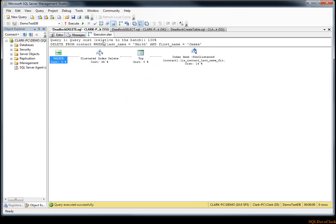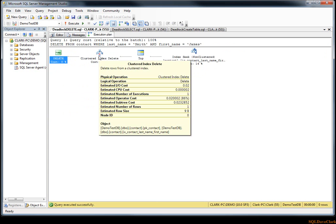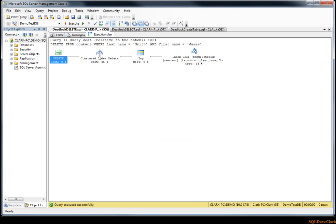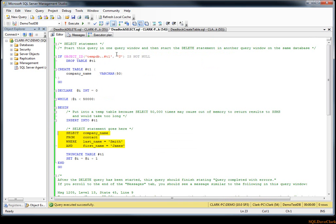Then we'll look at the delete. We'll look at the estimated plan here. You can see it's going to use the IX_contact_last_name_first_name here, and then when it goes to perform the delete, this is where we can have our locking, because it's going to need to work with the clustered index PK_contact and it's also going to need to delete from IX_contact_last_name. So it's going to need to acquire the locks on both of those.